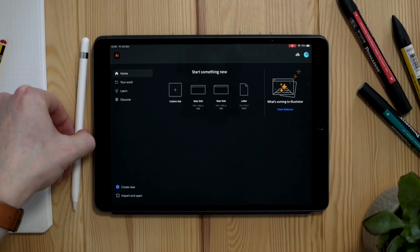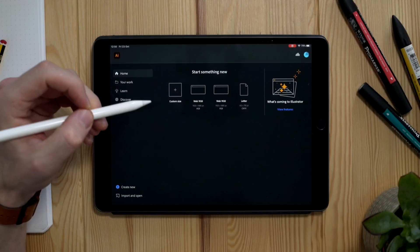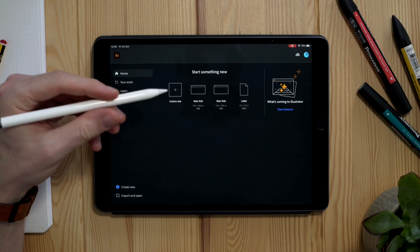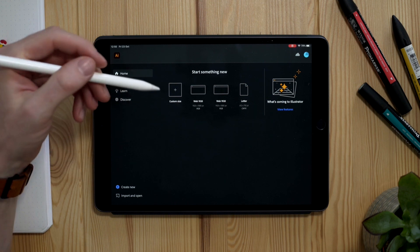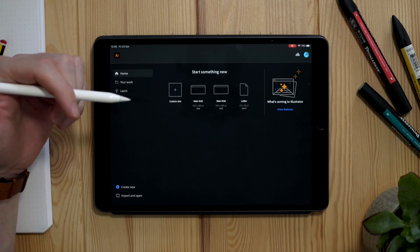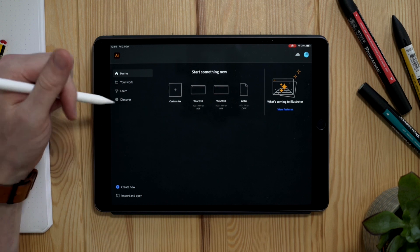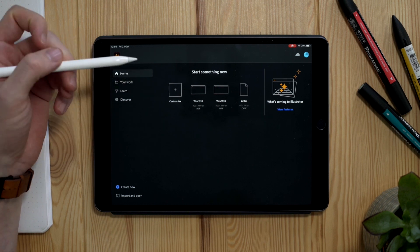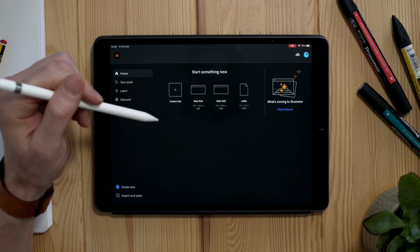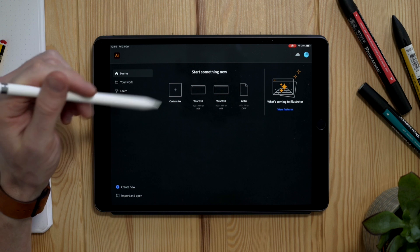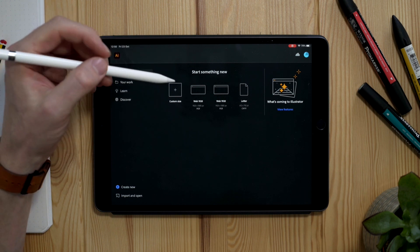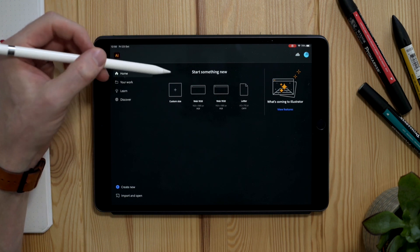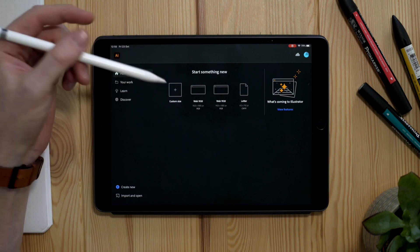Thanks Ross. So here we are with Adobe Illustrator for iPad. It's been a long time coming, but I think it's well worth the wait and I think this could really be a game changer for a lot of graphic designers. Now in this video, as Ross said, we are going to take a quick run through the basics of the software to give you a brief introduction into how it works.